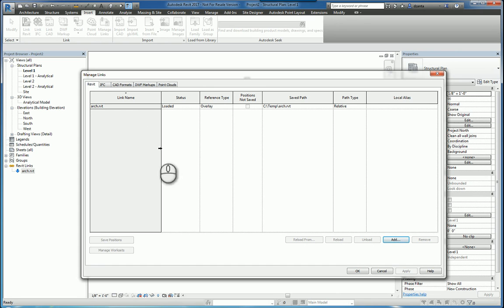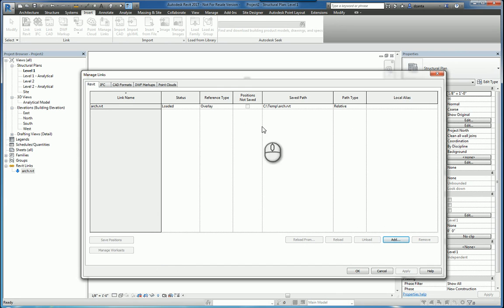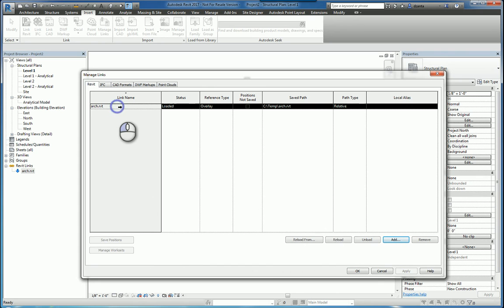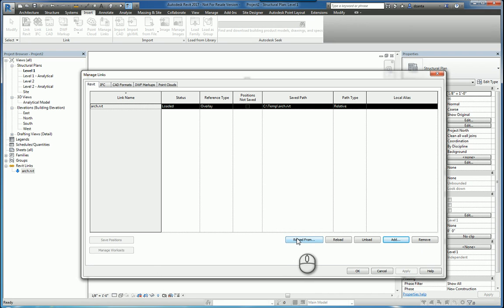Now, you'll also notice in this list that shows all of the different objects that are linked in, the commands below may or may not be grayed out. If they're grayed out, that just means you have to select the object you want to work with first, for example, arc.rvt. When I select it, you'll notice that some of the commands are no longer grayed out.